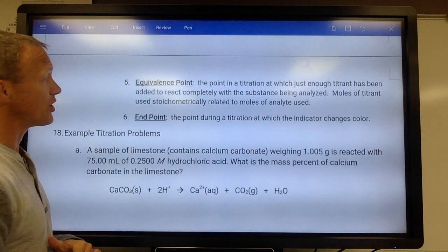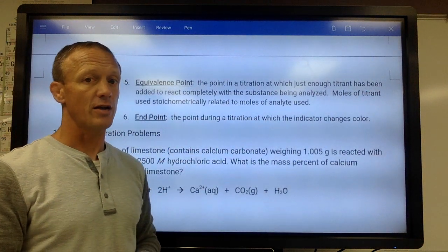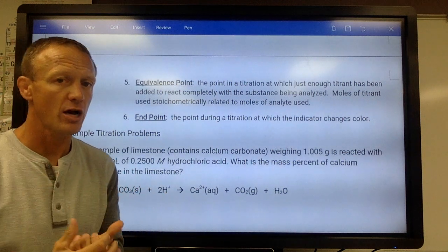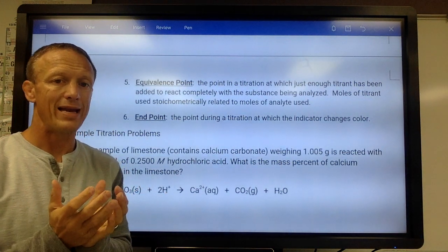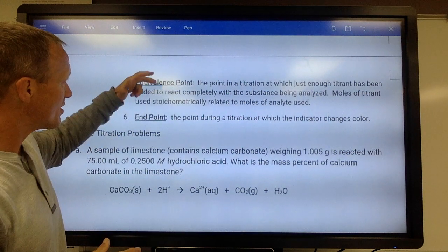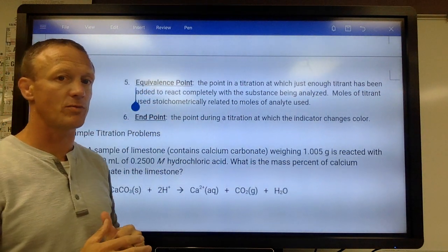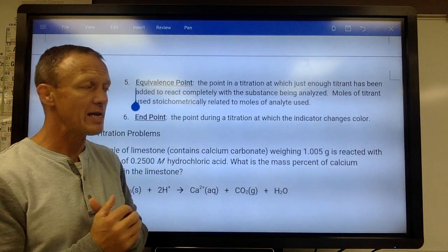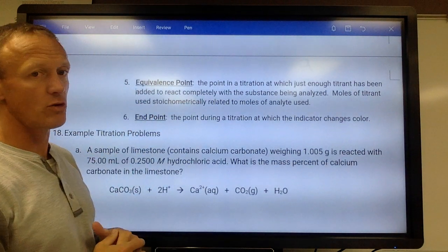Your endpoint of a titration is the point at which the indicator changes color. We always do titrations with something that will change color so we can tell when the titration is done. We want these to happen at the same time — not always quite possible, but they have to be really close. We have to pick an indicator that changes color close to the equivalence point.